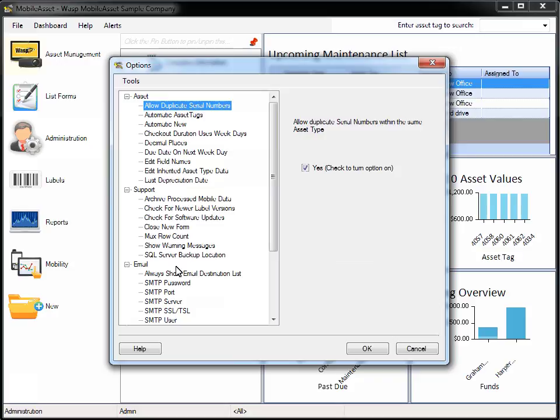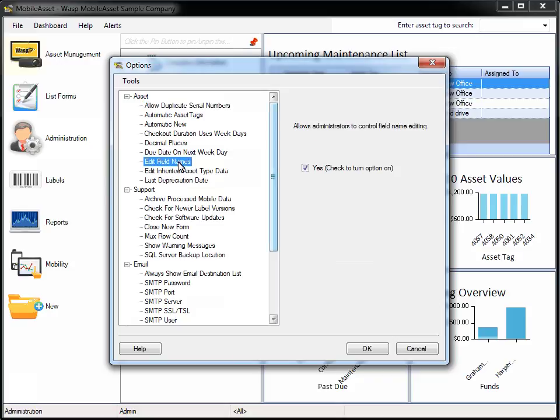I won't be able to cover all of the options, but I do want to highlight a couple here. The first option I would like to highlight is Edit Field Names. This option allows administrators to rename any fields in Mobile Asset that are indicated by blue underlined text, giving you the freedom to tailor the software to your specific environment.